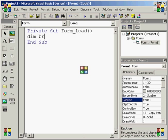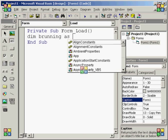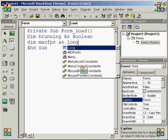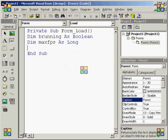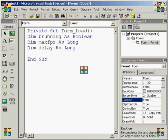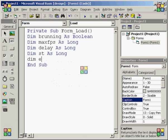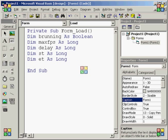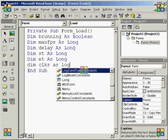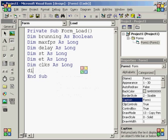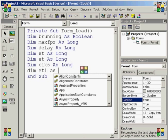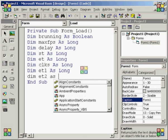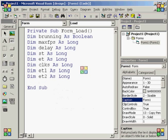We're going to start with dim brunning as boolean. Next, we're going to do dim max fps as long, and dim delay as long, dim st as long, dim et as long, dim clks as long, dim et1 as long, dim et2 as long, and I think that's all the variables we need for now.